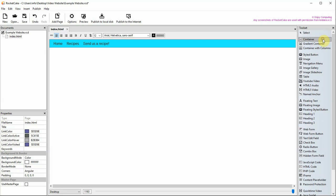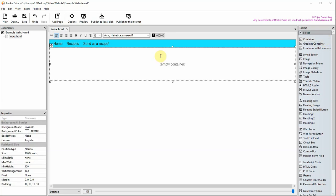Drag a container from the toolset onto your website. It should stick itself below a navigation bar if you have one.